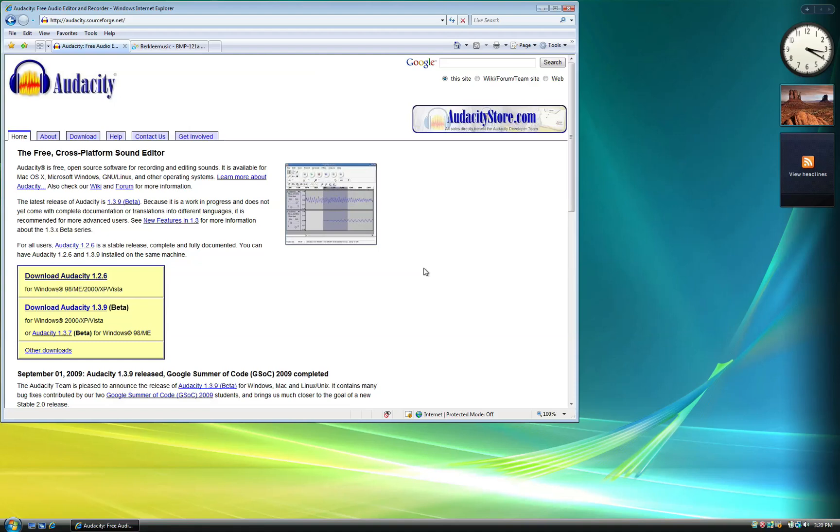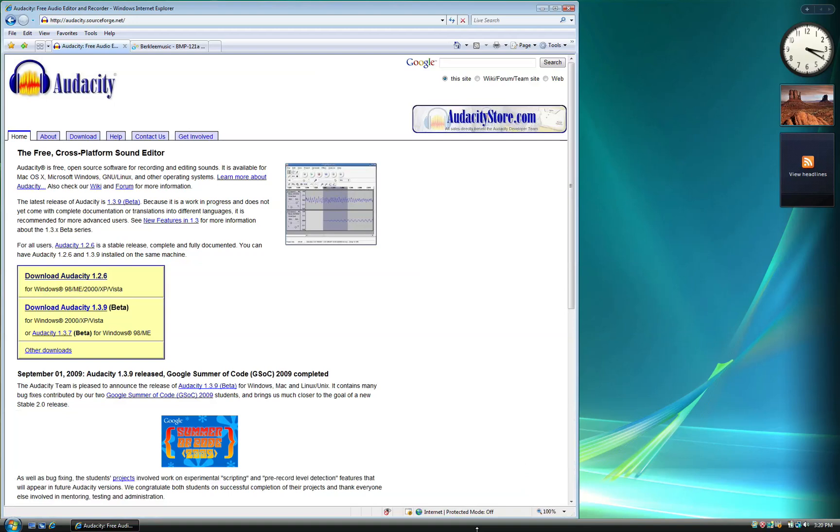In this video, we're going to learn how to set up Audacity on your PC. I'm currently using Windows Vista, but the menu should be similar if you were using another version of Windows.